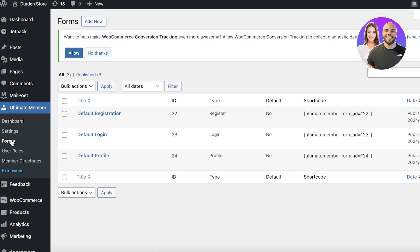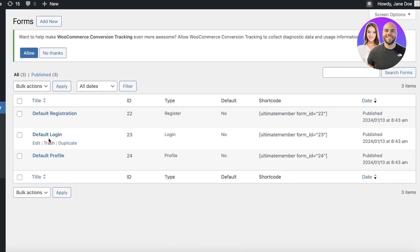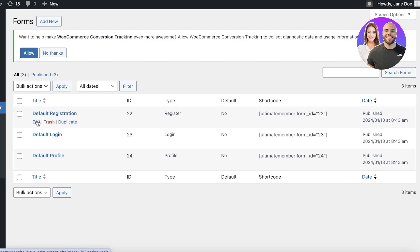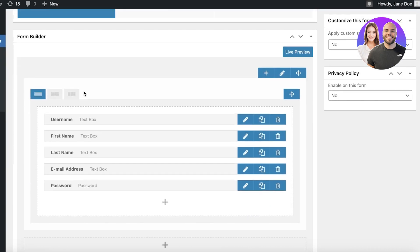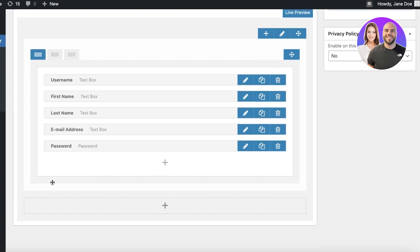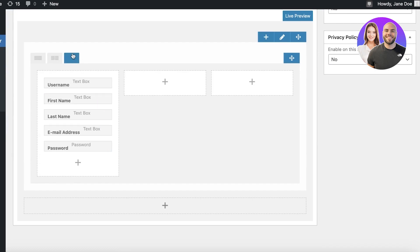If you click on Forms in Ultimate Member, you'll see a few pre-built forms: Default Registration, Default Login, and Default Profile. You can always create a new one, but the easiest approach is to just click Edit on the Default Registration page. You'll see the registration form with fields for username, first name, last name, email address, and password.